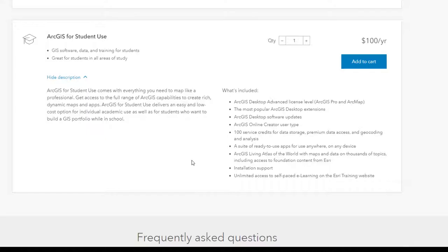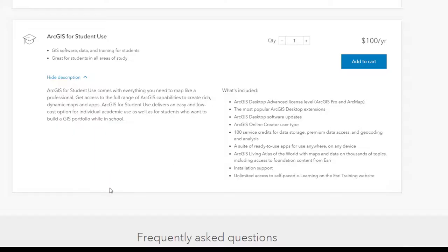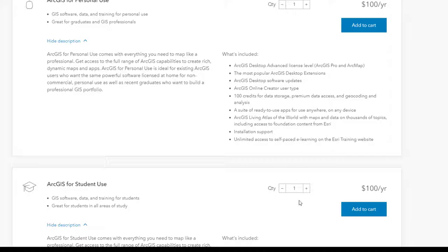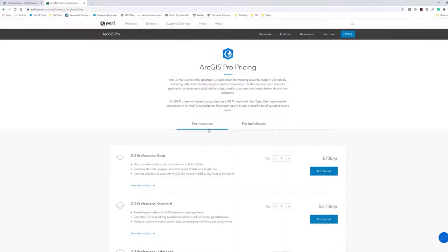The student use license is strictly for education purposes — taking classes and similar things — also at a hundred dollars per year. Personally, I'd just go with the personal use license since it has more flexibility. If you work for a local government agency, a non-profit, or an educational institution, you'll have to contact Esri directly to find the account rep for your area.